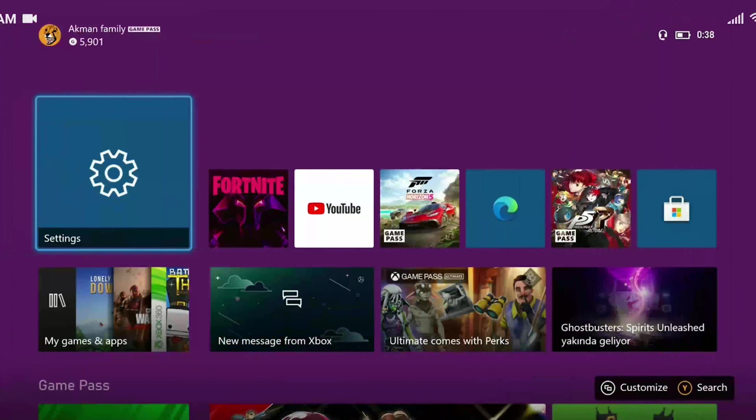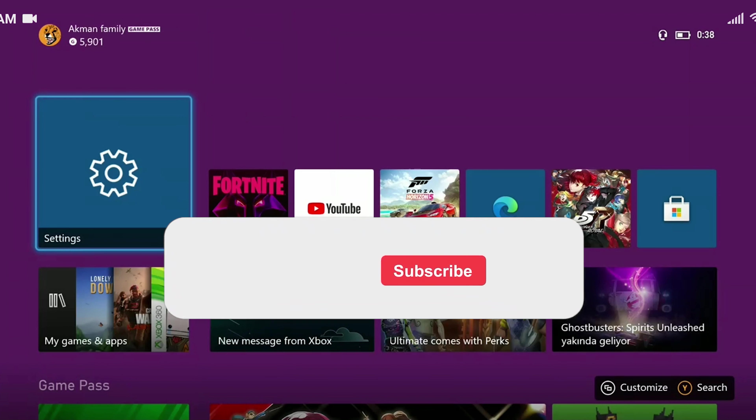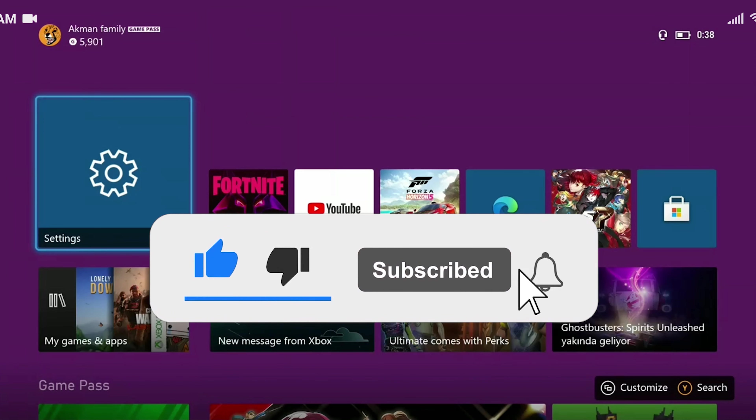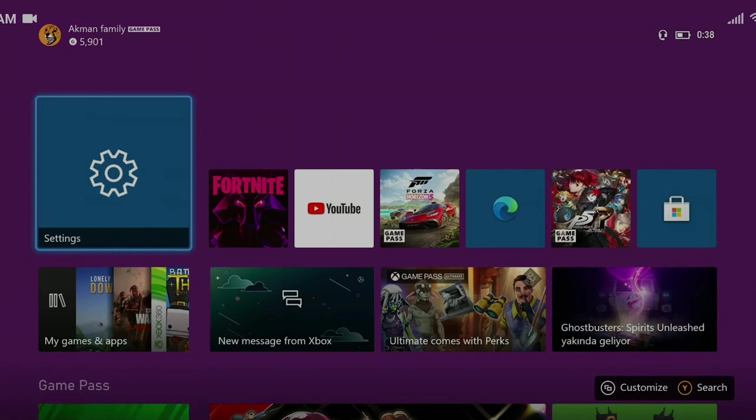We have come to the end of the video. I hope one of these solutions fixed your problem. If the video helped you, don't forget to like the video. You can also subscribe to my channel to support me. Take care and see you in the next video.